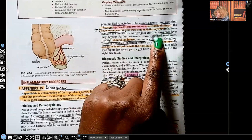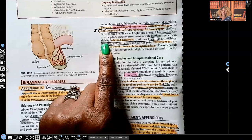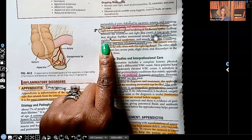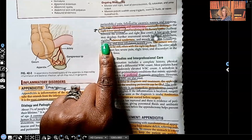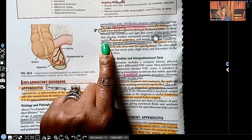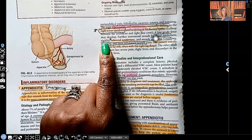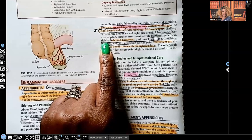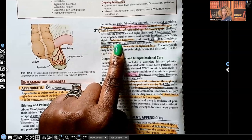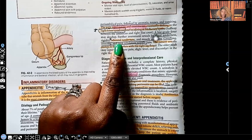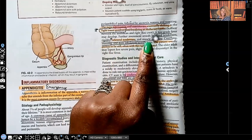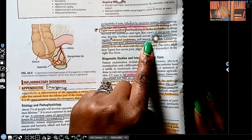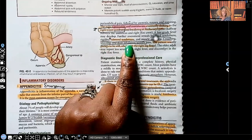A low-grade fever can develop. They're going to have localized tenderness and rigidity — that's another key testing word. The abdomen becomes rigid, hard, and stiff. Rebound tenderness means you palpate the abdomen and as soon as you lift your hand — ow! — that's rebound tenderness. Muscle guarding: they are guarding that abdomen and don't want you anywhere near it because it's so painful. Coughing, sneezing, and deep inhalation make the pain worse.